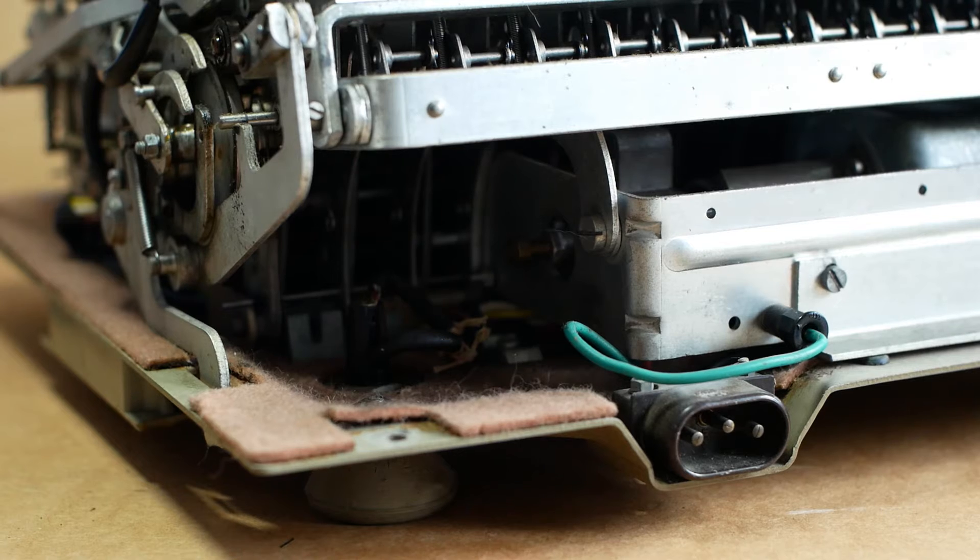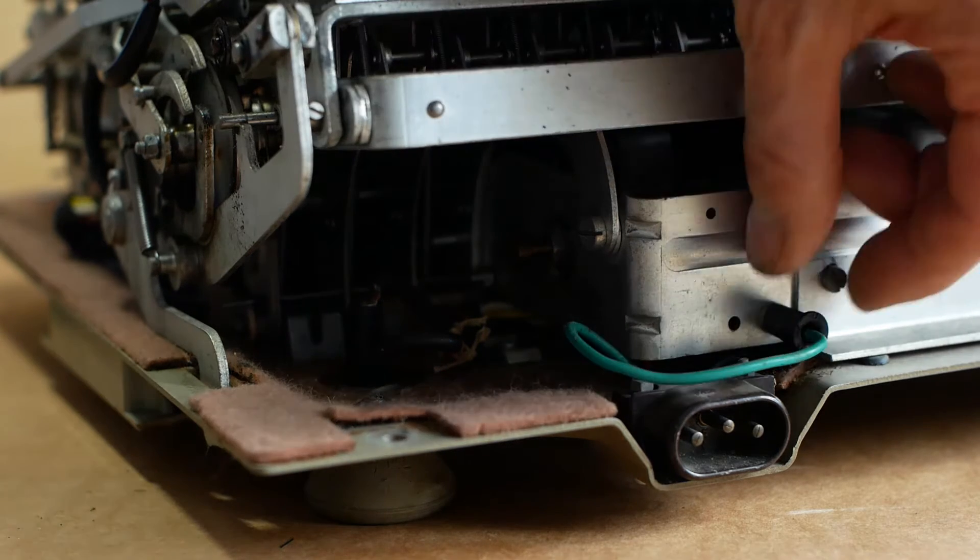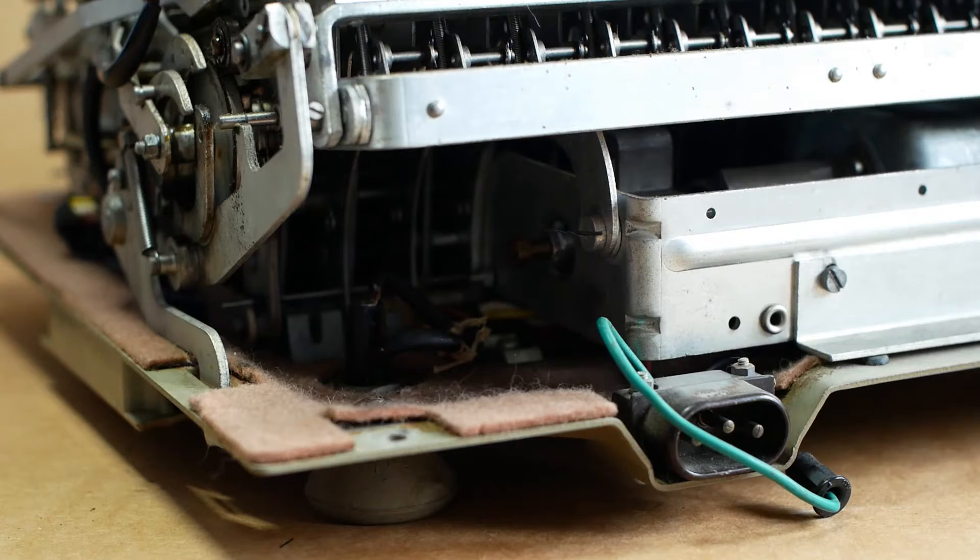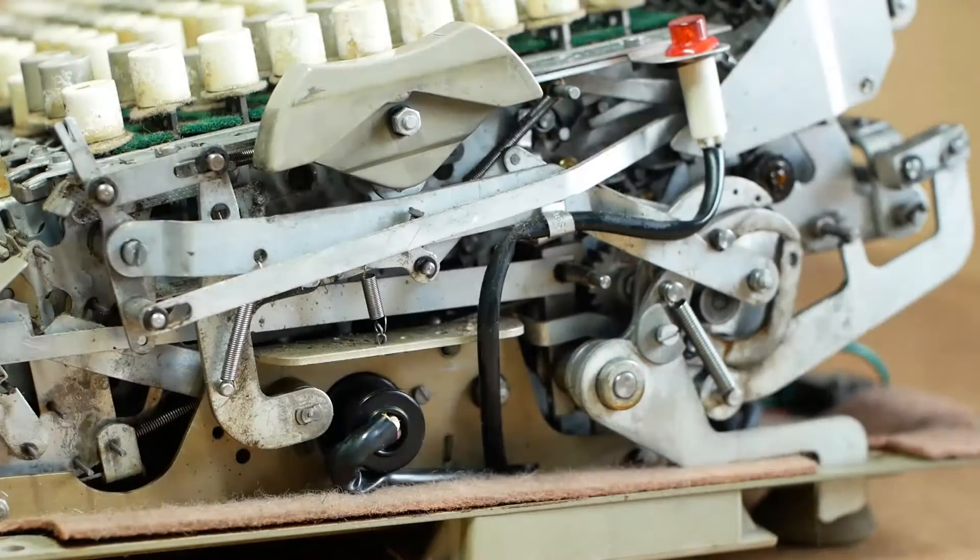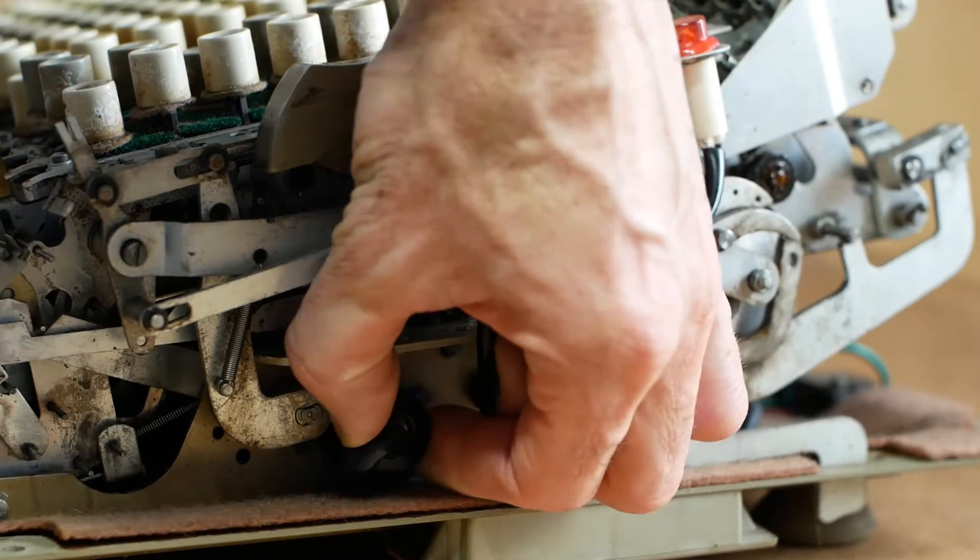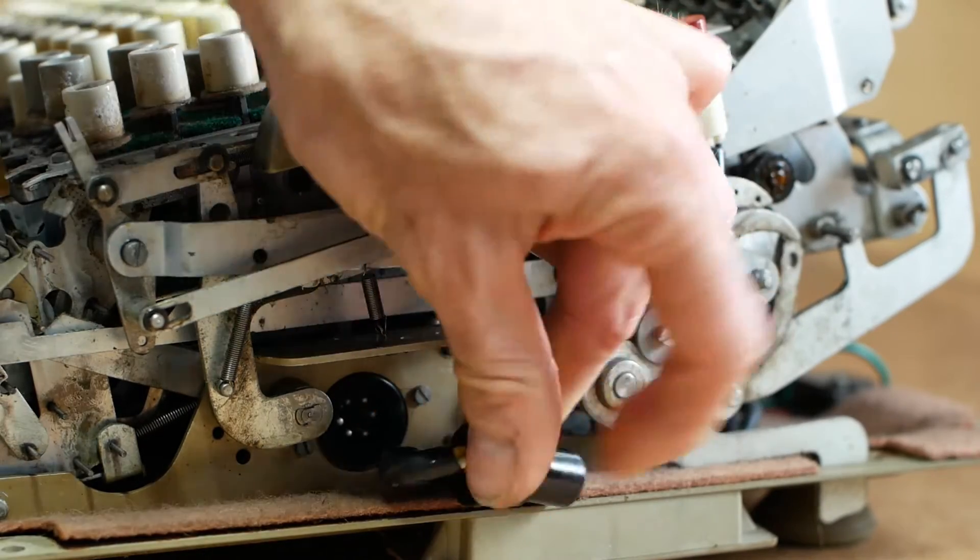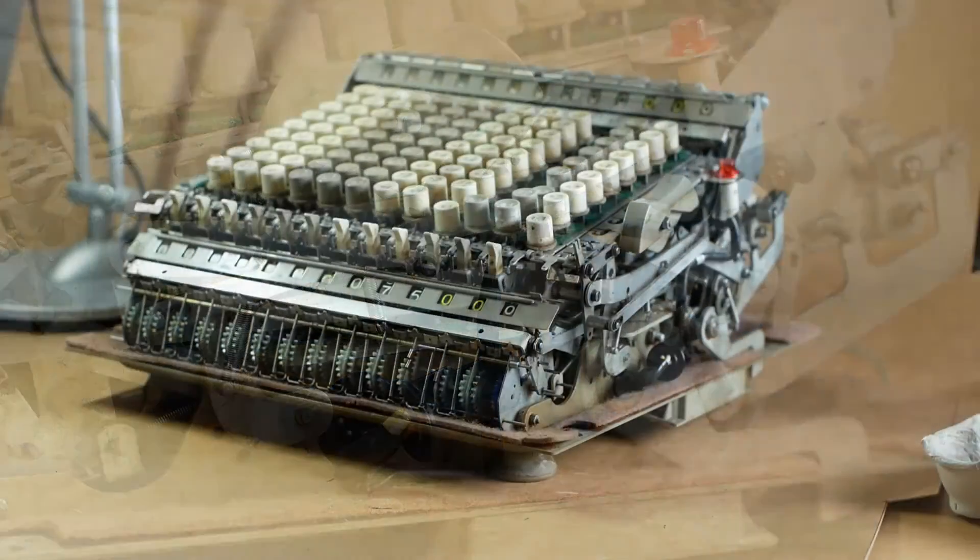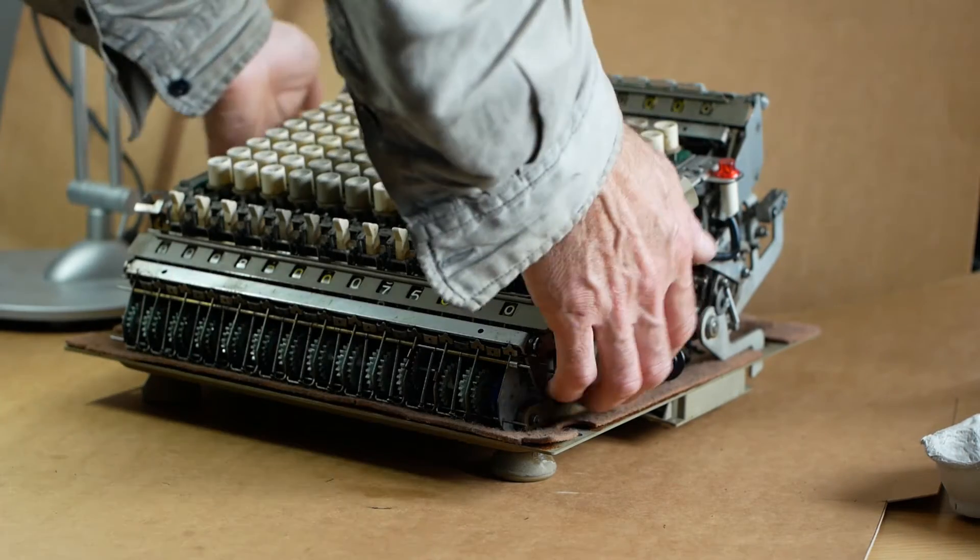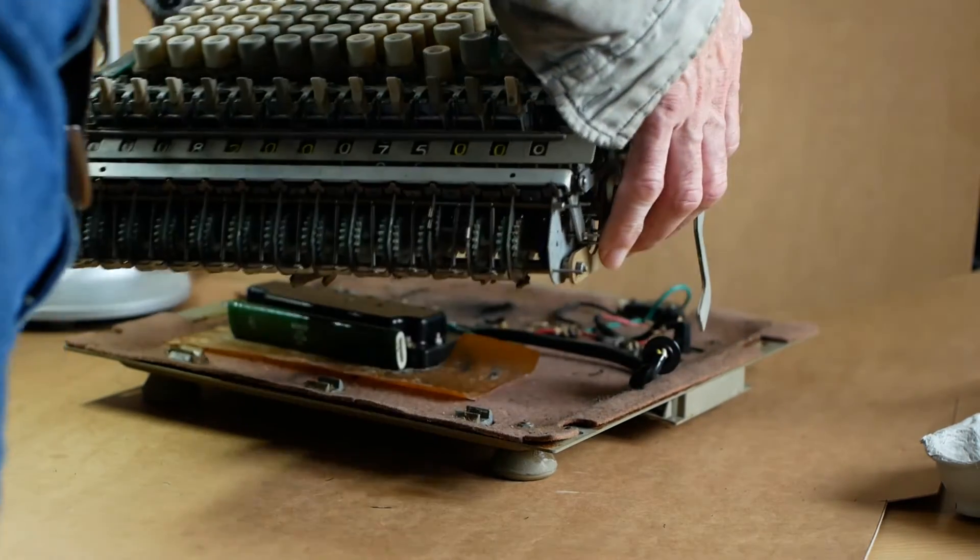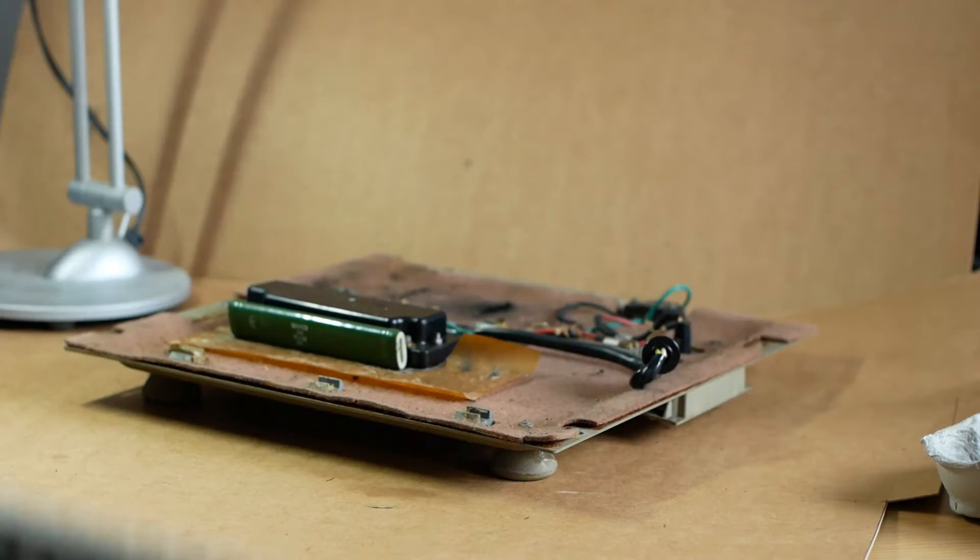So while we're doing the vacuuming, I'll remove the mechanism from the base plate. Just above the power socket, there's the earth connection to the chassis that simply pulls out. And then on the right hand side is the multi-pin socket for the remaining electrical connections, which again simply pulls out. And now the mechanism can be lifted off the base plate, making sure you're lifting by parts of the chassis rather than the mechanism itself.